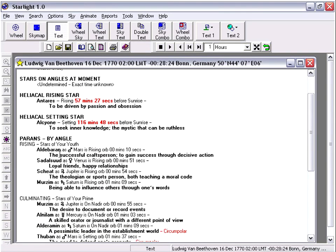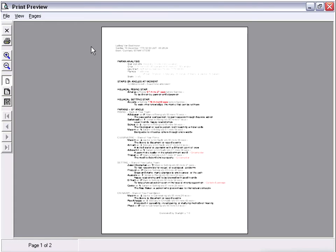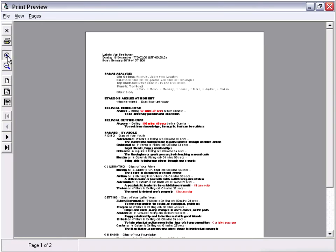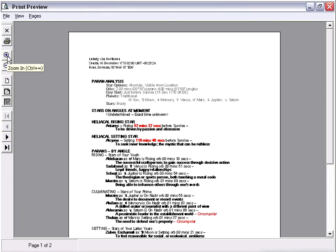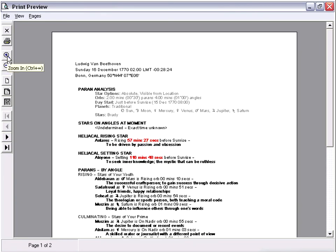So here we have Beethoven's Paran. And we can print these out but first preview them by clicking the preview button. Now we see the page as it will be printed out. We can zoom in on this. If you're happy with this page, you can print it out simply by clicking the print button.